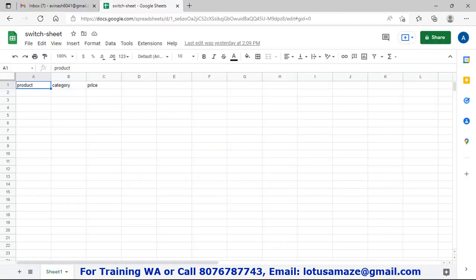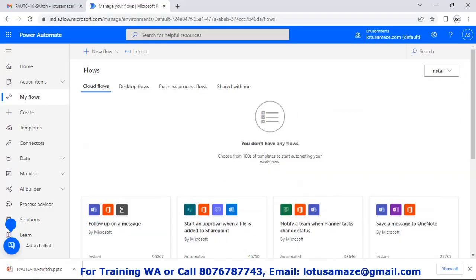Before we start the practical of the flow, first of all we check the Google Sheet. In the Google Sheet we have three fields: product, category, and price. The name of the Google Sheet is 'switch sheet'.